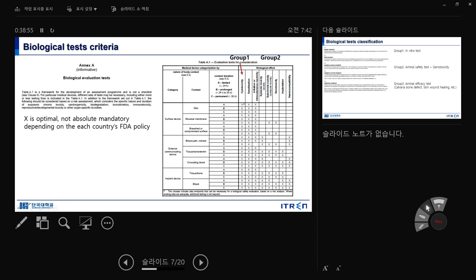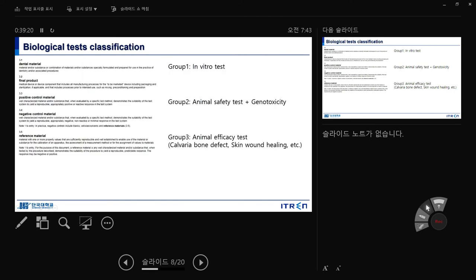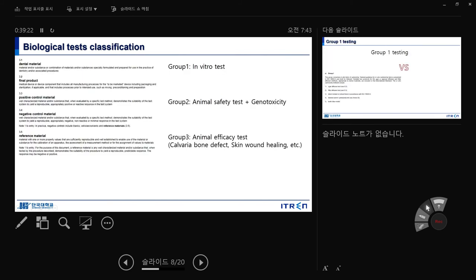Question from student: does a blank in the Annex A table mean it's unnecessary or can be ignored? Answer: a blank means you can absolutely ignore it. An 'X' is optional but not mandatory — it is highly recommended to do everything, but depending on your situation you can adjust. We have three groups: Group 1 is in vitro study. In the ISO standard they mention cytotoxicity basically, because this standard is about biocompatibility, not functionality.